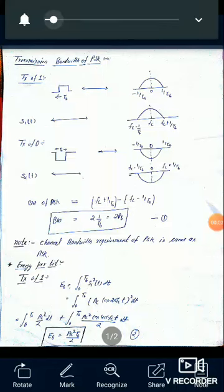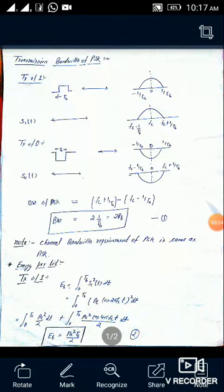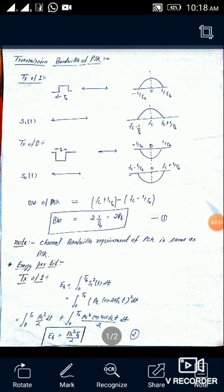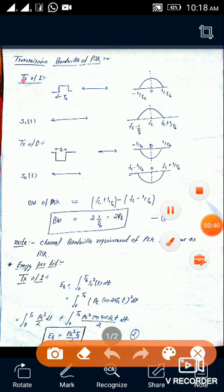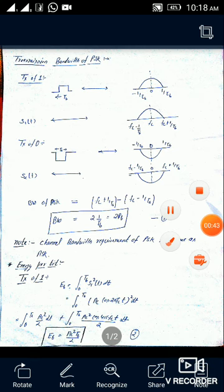Good morning. Today we have discussed different parameters of PSK. First, we discussed the transmission bandwidth of PSK, after that the energy per bit of PSK, and lastly the constellation diagram — or we can say the signaling diagram — of PSK. Now let us discuss the first topic: transmission bandwidth of PSK.